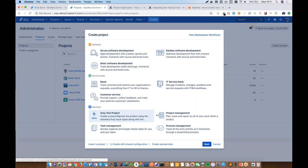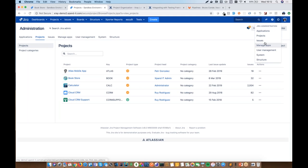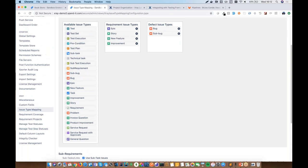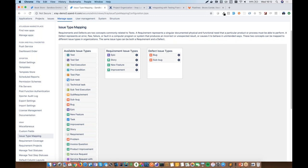An important global setting is the issue type mapping, found in JIRA global settings under X-Ray settings. Here you associate which issue types are requirements — in this demo, epic, user story, new feature, and improvement — and which are defects, such as bug and sub-bug. Defect issue types become the default chosen by X-Ray when creating a new defect from the execution screen.